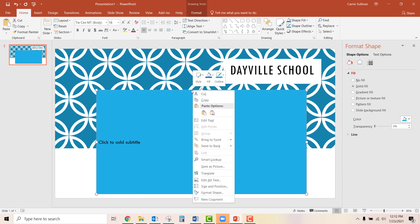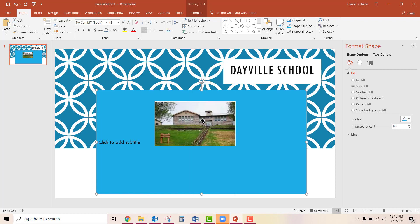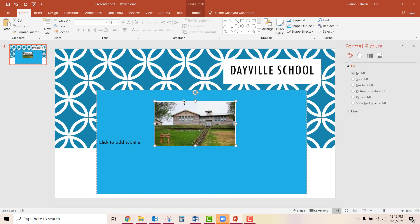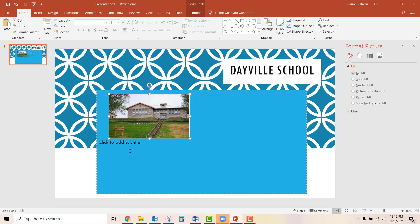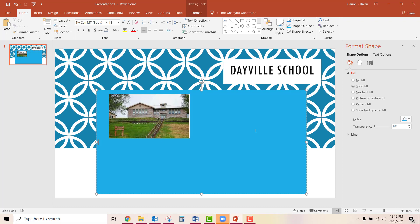We'll just go ahead and right-click on that and Send to Back. When we do that, the picture of our school comes up — and that's the Dayville School.